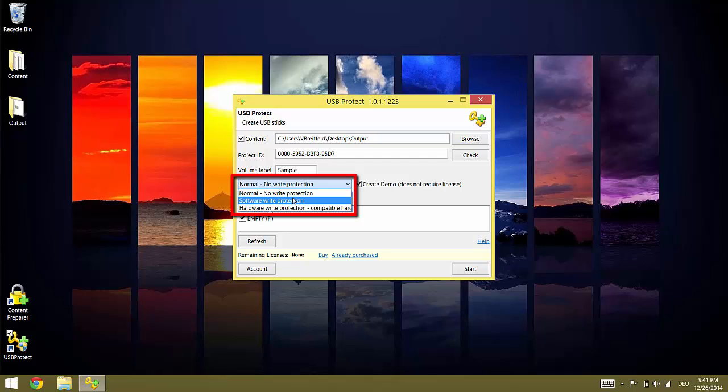Please note that Hardware Write Protection is not supported for every USB stick. We are constantly adding support for more vendors and stick types. But before you do any real production shops you need to test the flash drives you are using for compatibility.